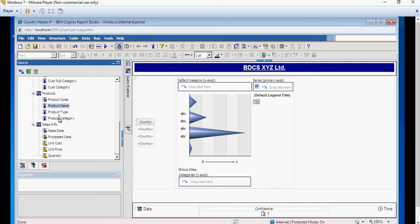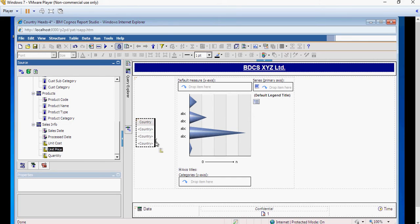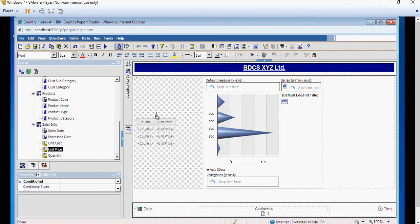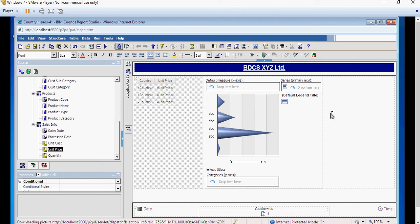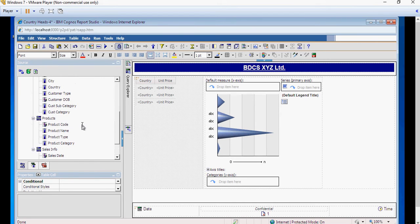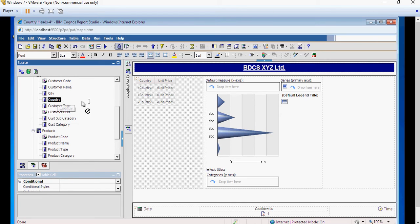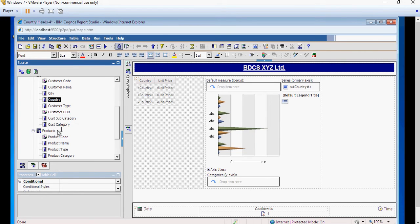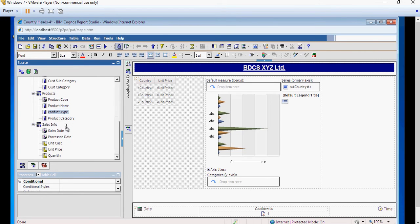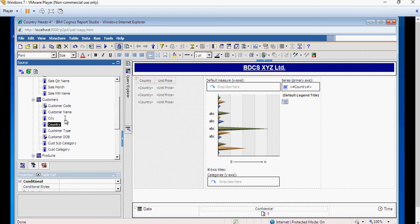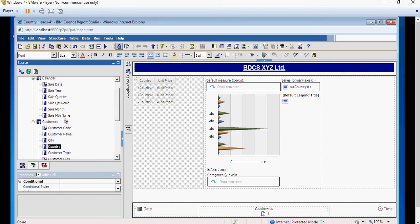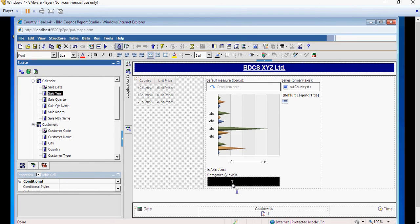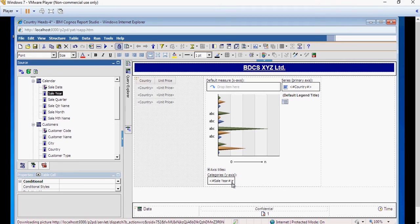And then I'm going to select unit cost. Sorry, unit price, which is the sales amount. Put it on the top. And in the chart, I'm going to drag and drop country in the series. And here, on Y axis.